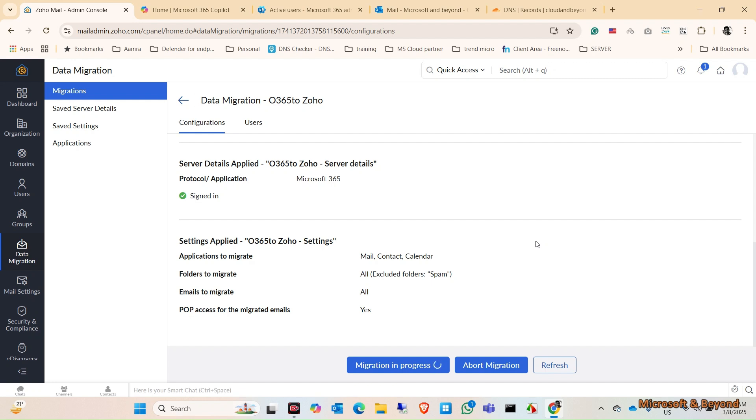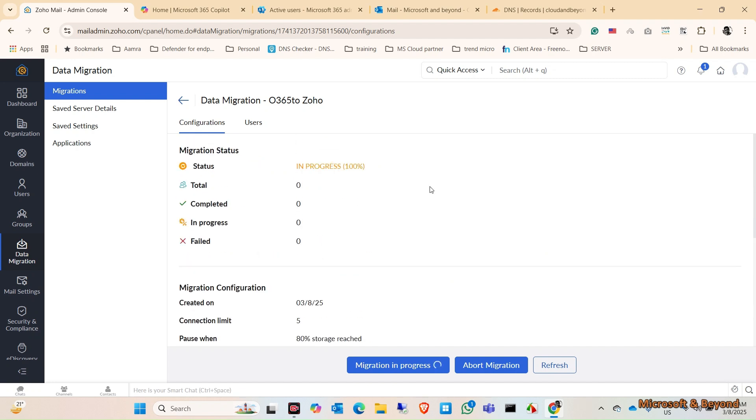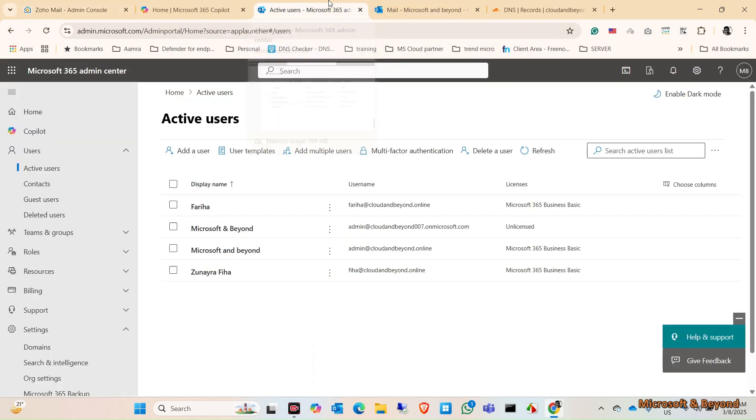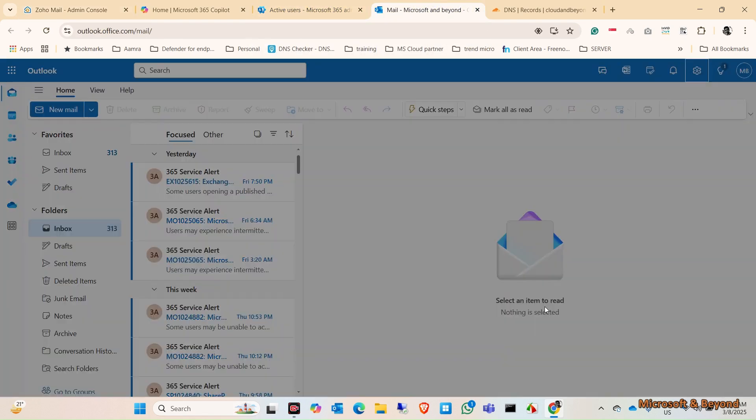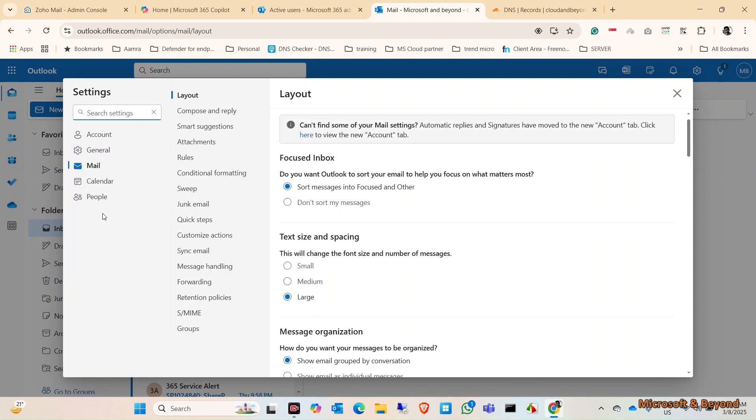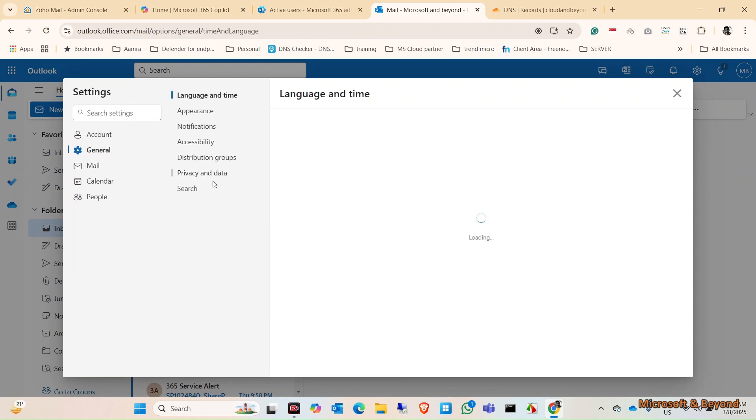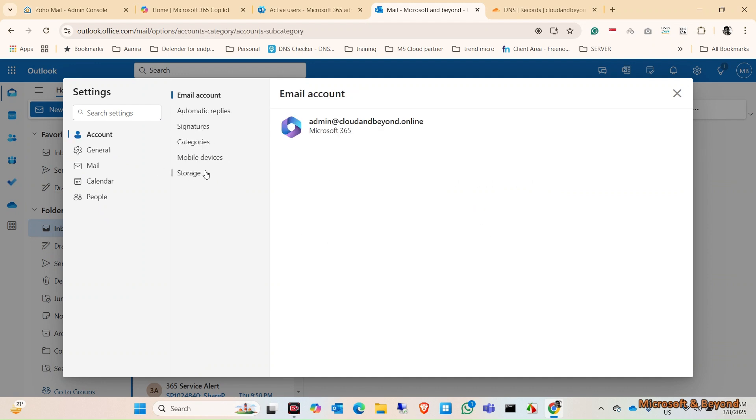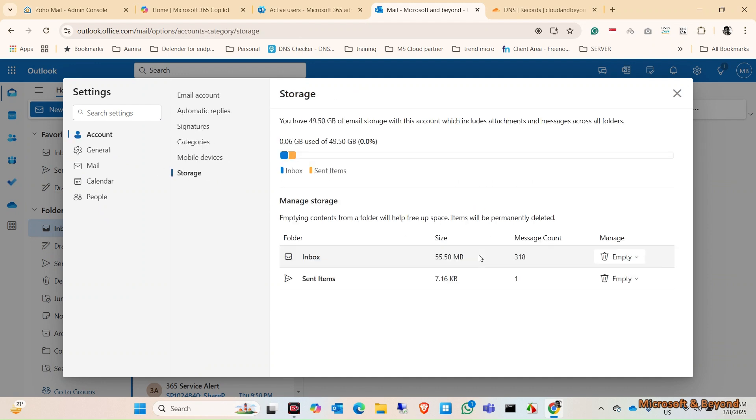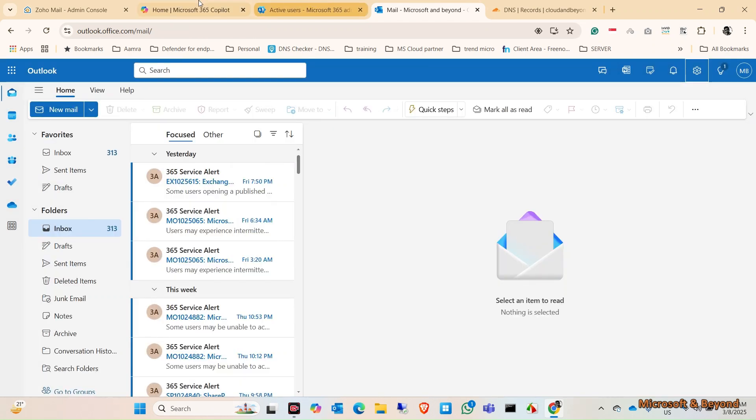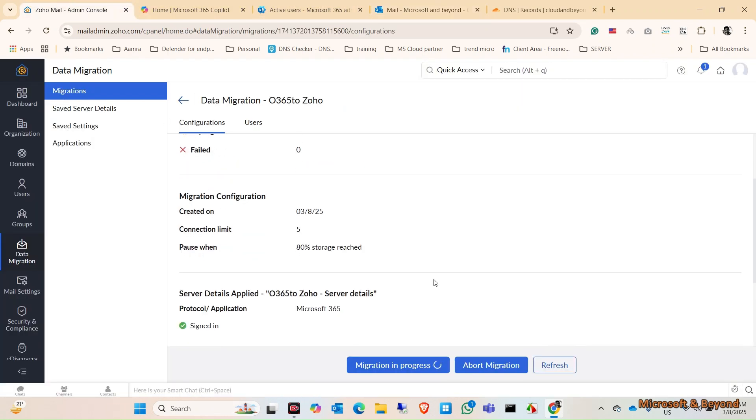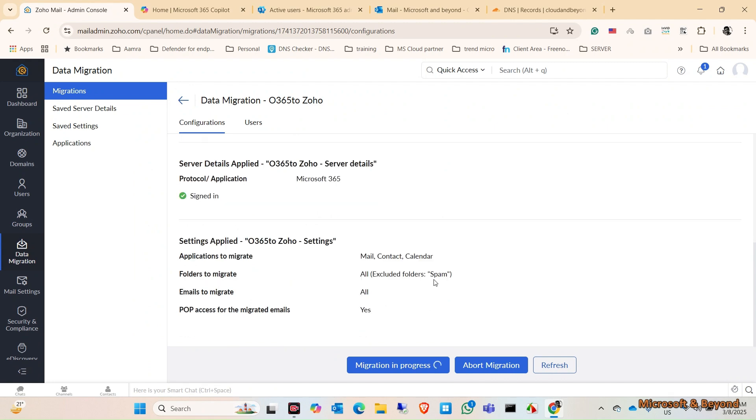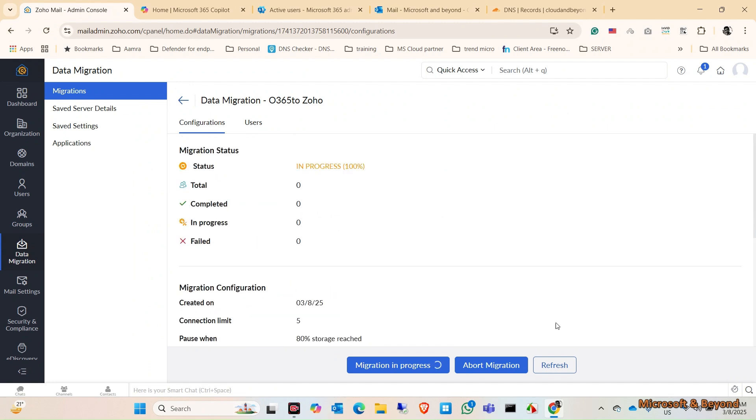Let's see how much time it will take to migrate my data. I can show you in here. Let's see, I have just a little under 60 MB of email, so I don't think it should take much time. Migration is in progress. Let's wait for the migration to complete.